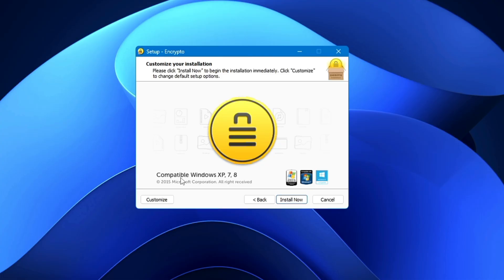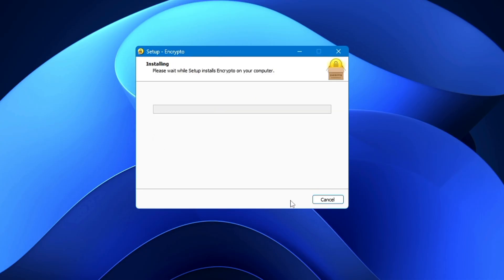it says it's even compatible with Windows XP, 7, or 8, so this is not only limited to 10 or 11. You can also use this on older versions of Windows. Click on Install Now